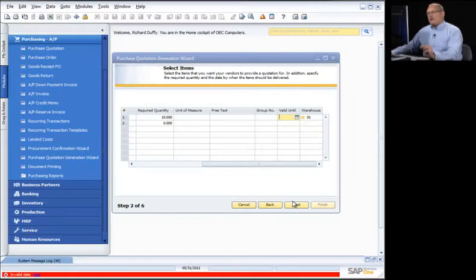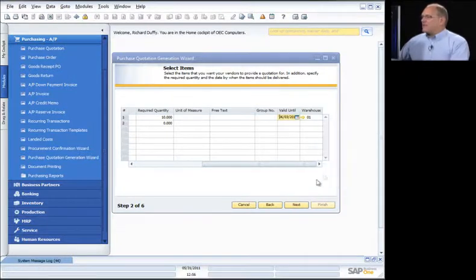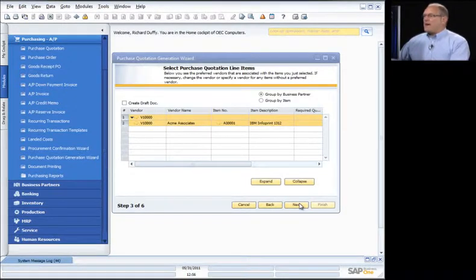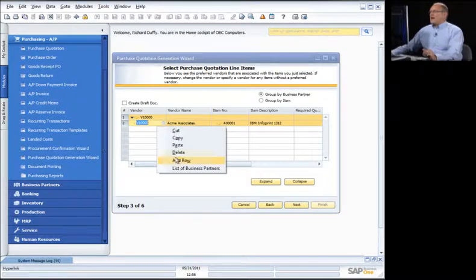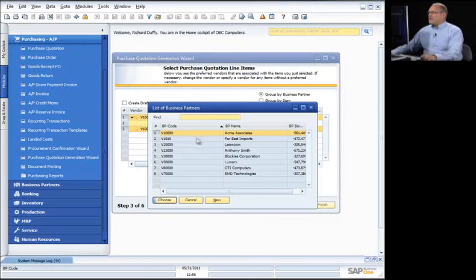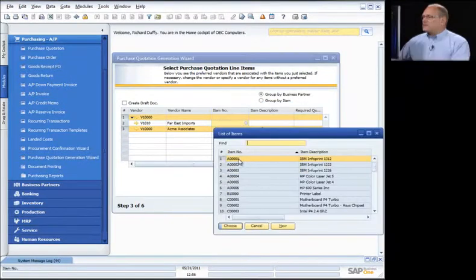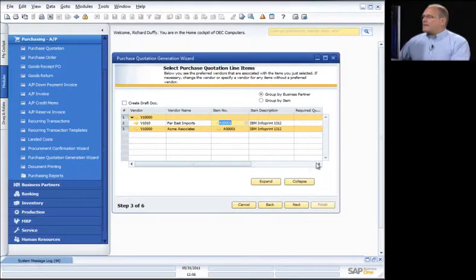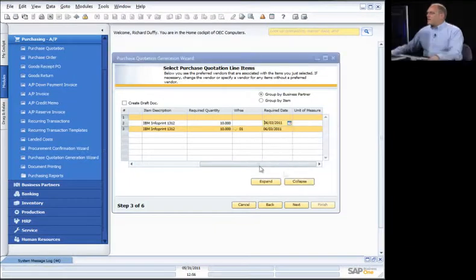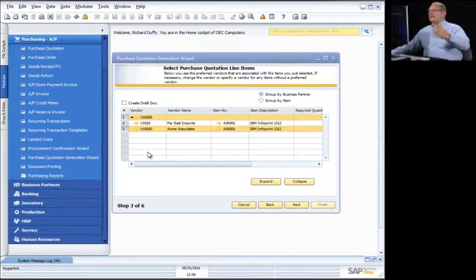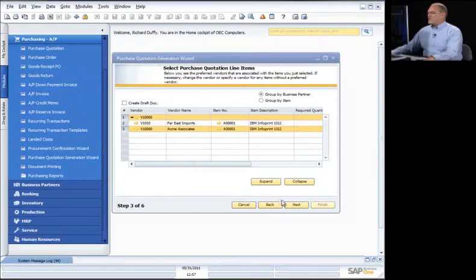I can specify that this quotation doesn't go to just one vendor — I can add other vendors as well. I right-click, add a row, and pick Far East Imports to also quote on this. I want to compare apples with apples, so I give them the same information and required date. I can also add other quotation lines with other product codes, as many or as few as I want each time I run the wizard.